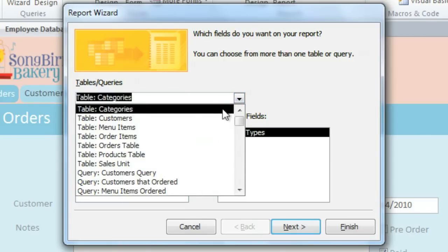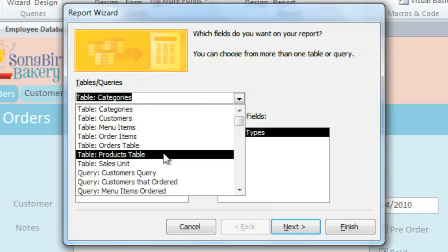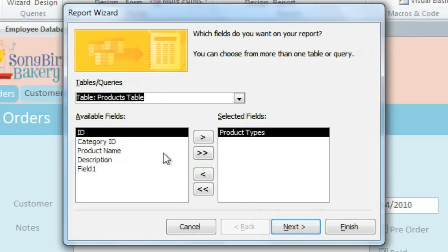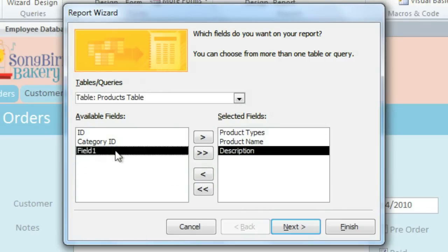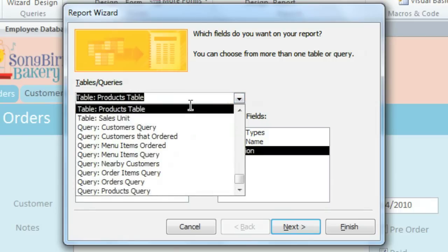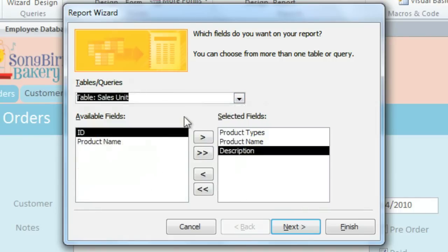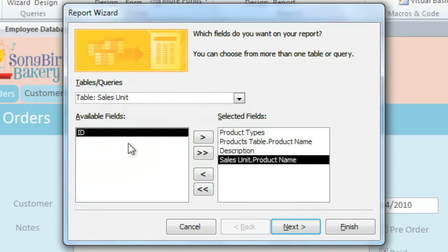Next, we'll choose the Products table, and here we'll add the product name and description. From the Sales Unit table, we'll add the Product Name, which in this case is just Dozen, Half Dozen, or Single.